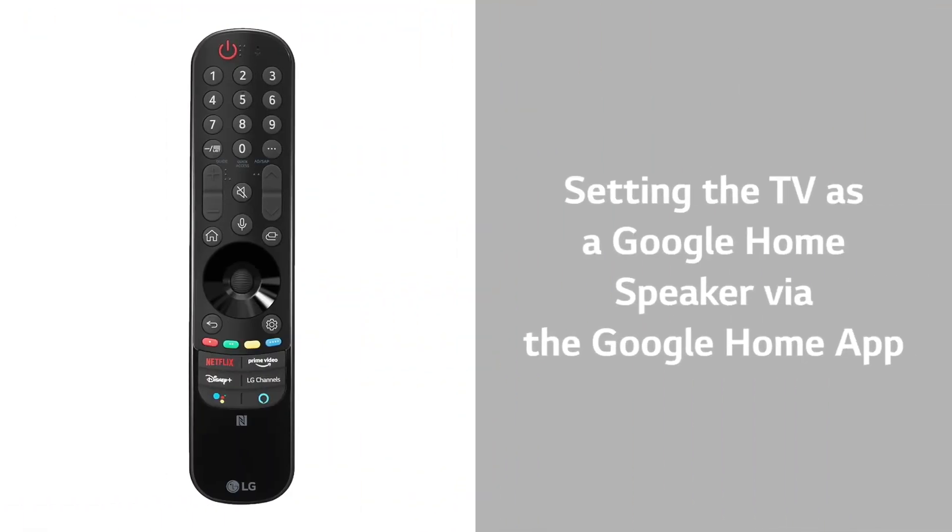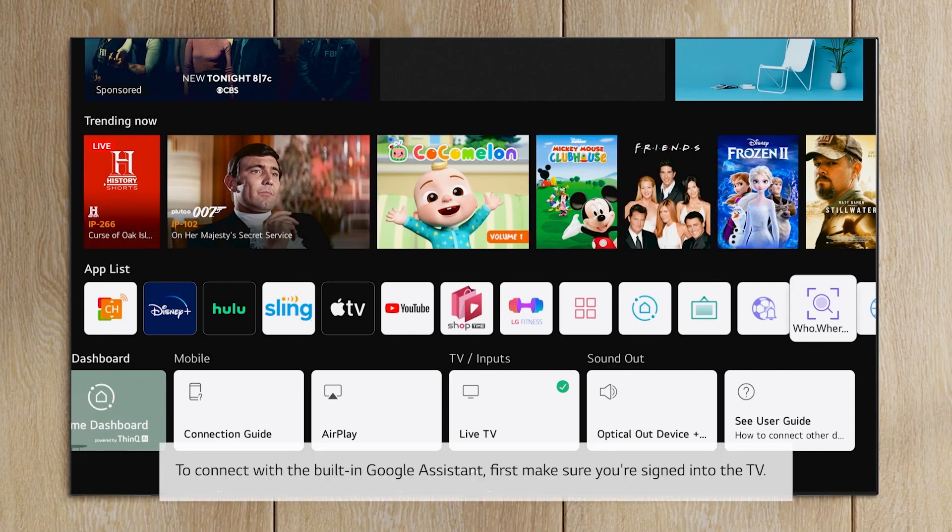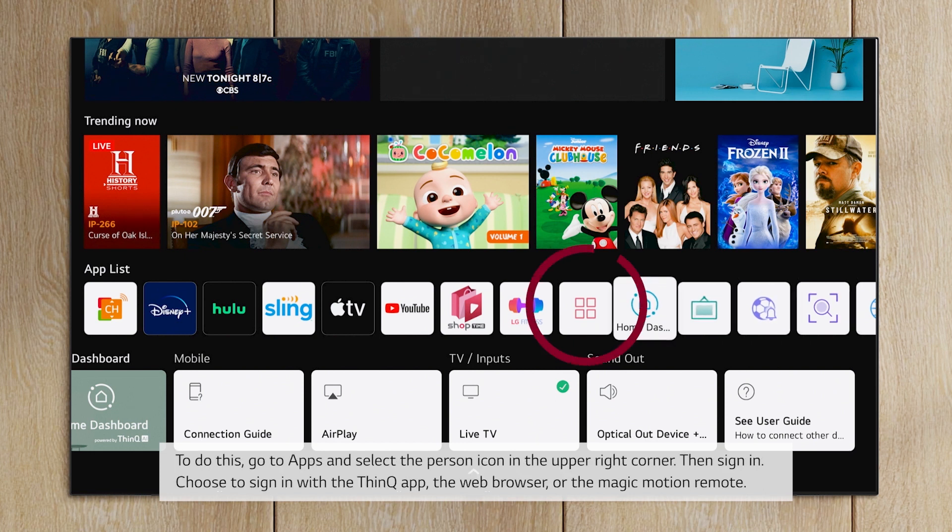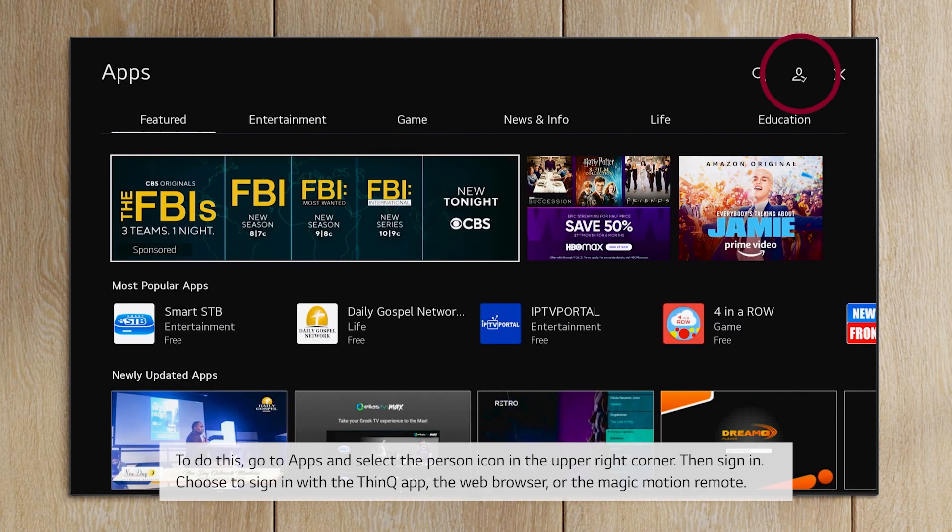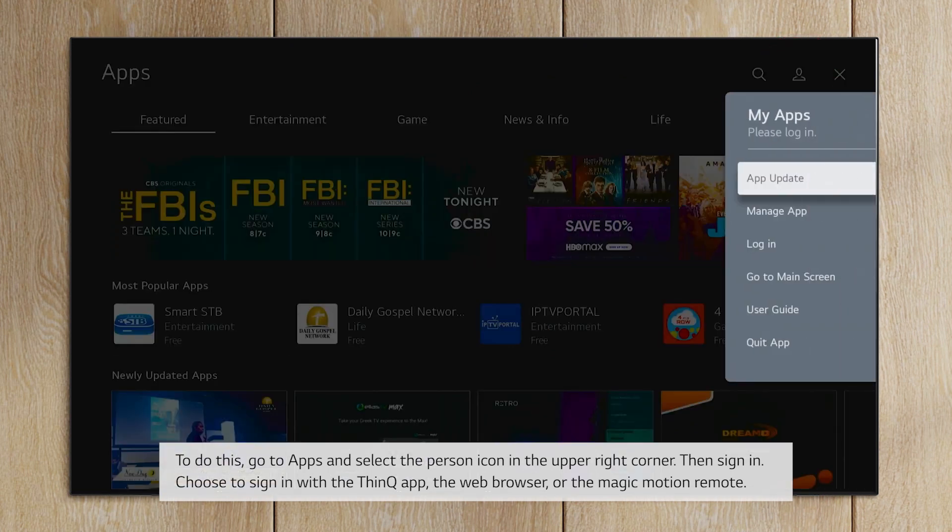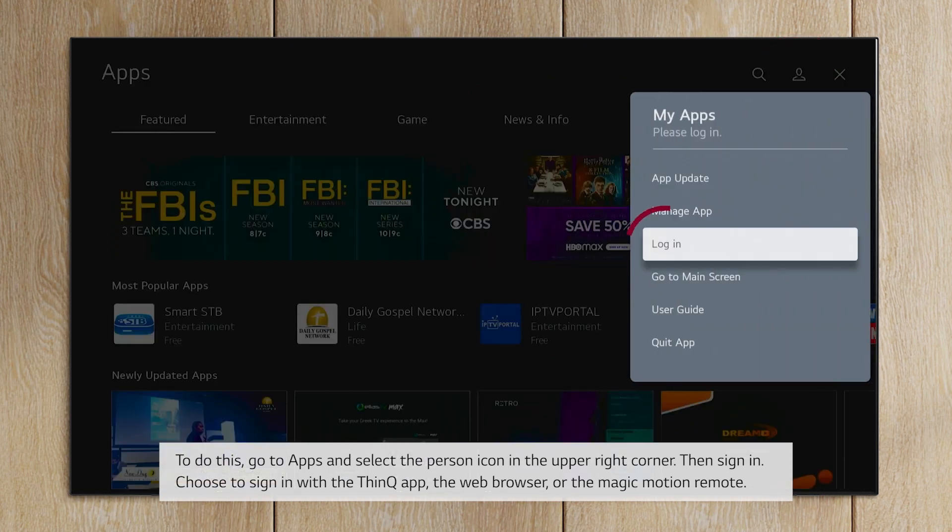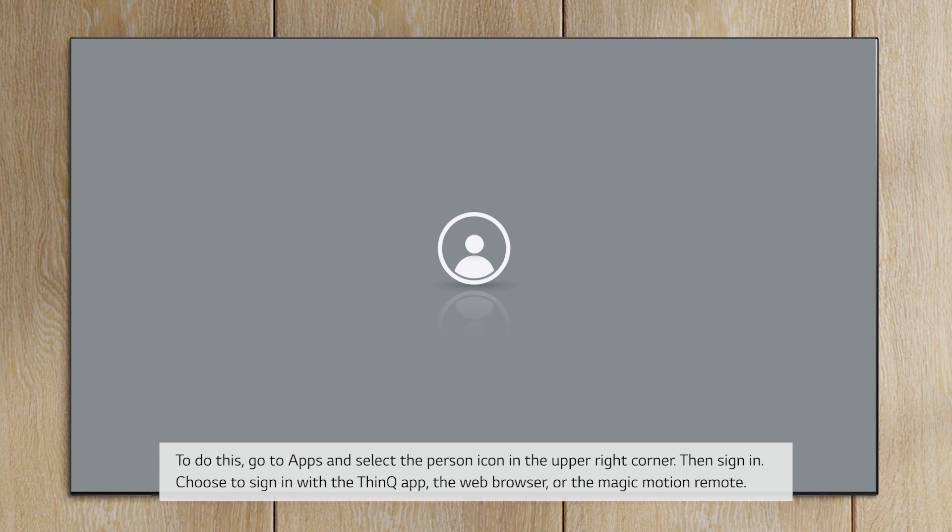Setting the TV as a Google Home speaker via the Google Home app. To connect with the built-in Google Assistant, first make sure you're signed into the TV. To do this, go to Apps and select the person icon in the upper right corner. Then sign in.